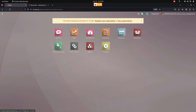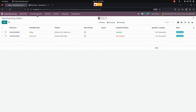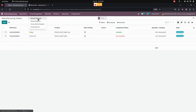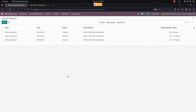For that, we need to get into Manufacturing and then Scrap Management. We can see the Recycle Request menu. From this menu, the user can create and manage recycle requests for the scrap.